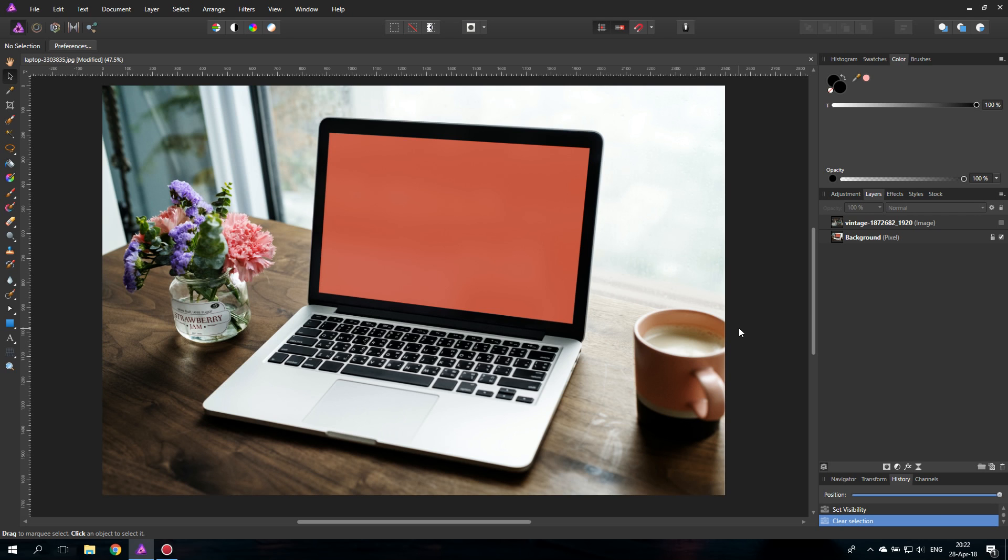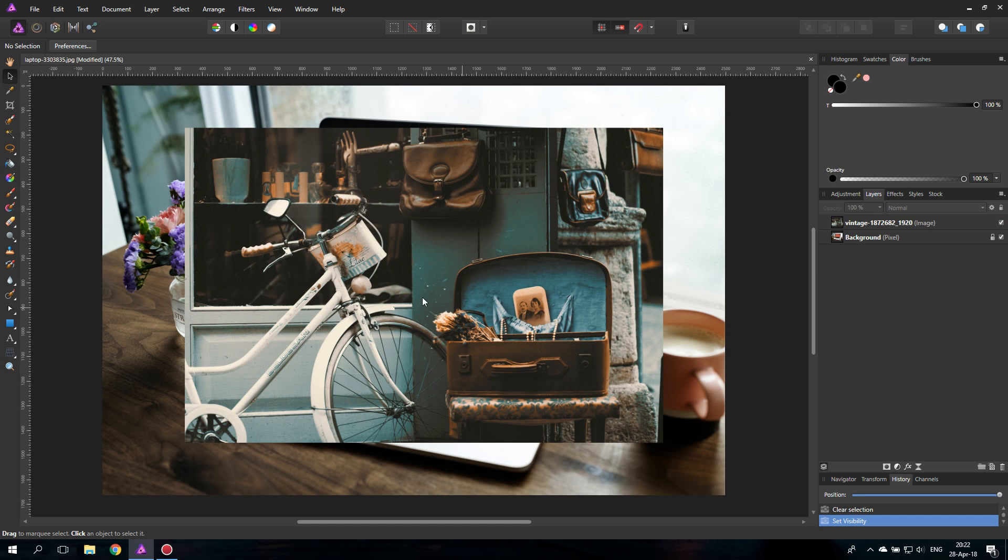Today I'm going to show you how to put a picture into a laptop screen. Hello my friends and let's get started. So this is the laptop and this is the picture that we are going to put into the laptop screen.